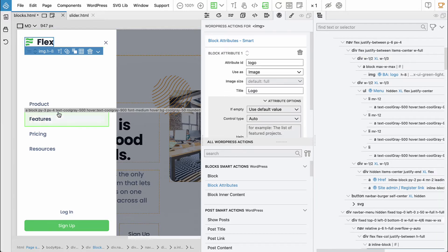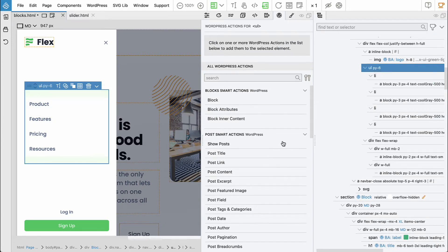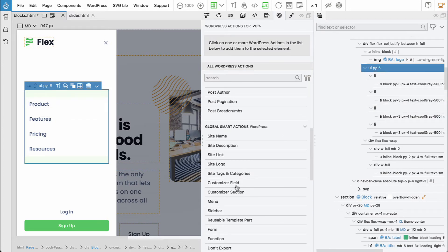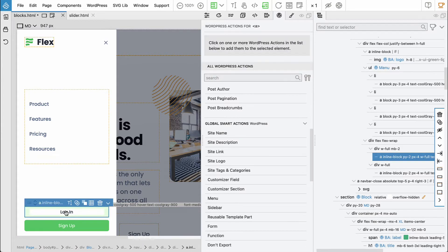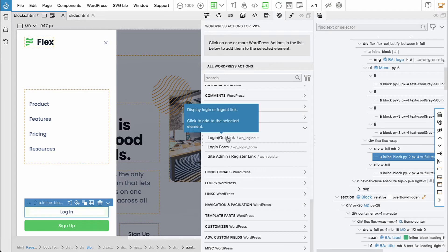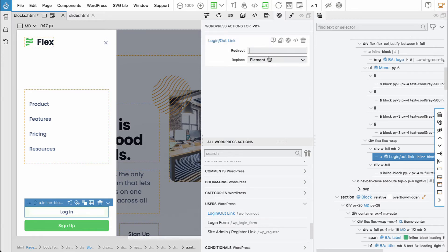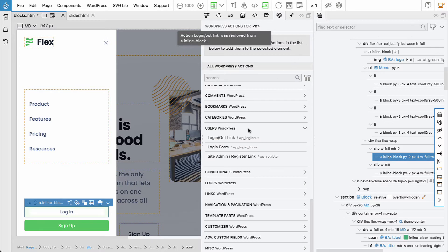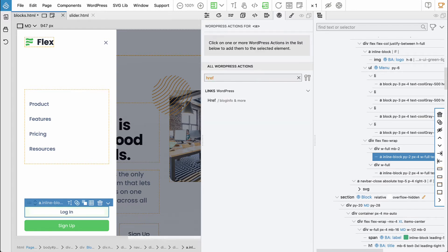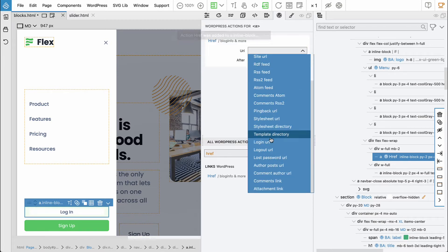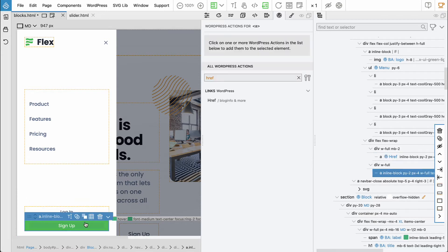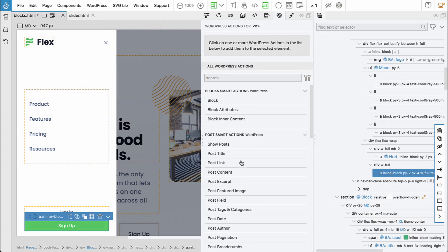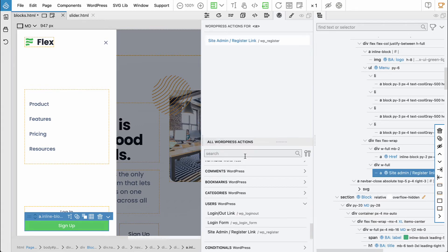And the menu, we'll do the same. So ul and then we will say post menu primary. And then login, let's go down to users, let's say login. Actually not, let's say something else. Here it was login URL and sign up, register link.